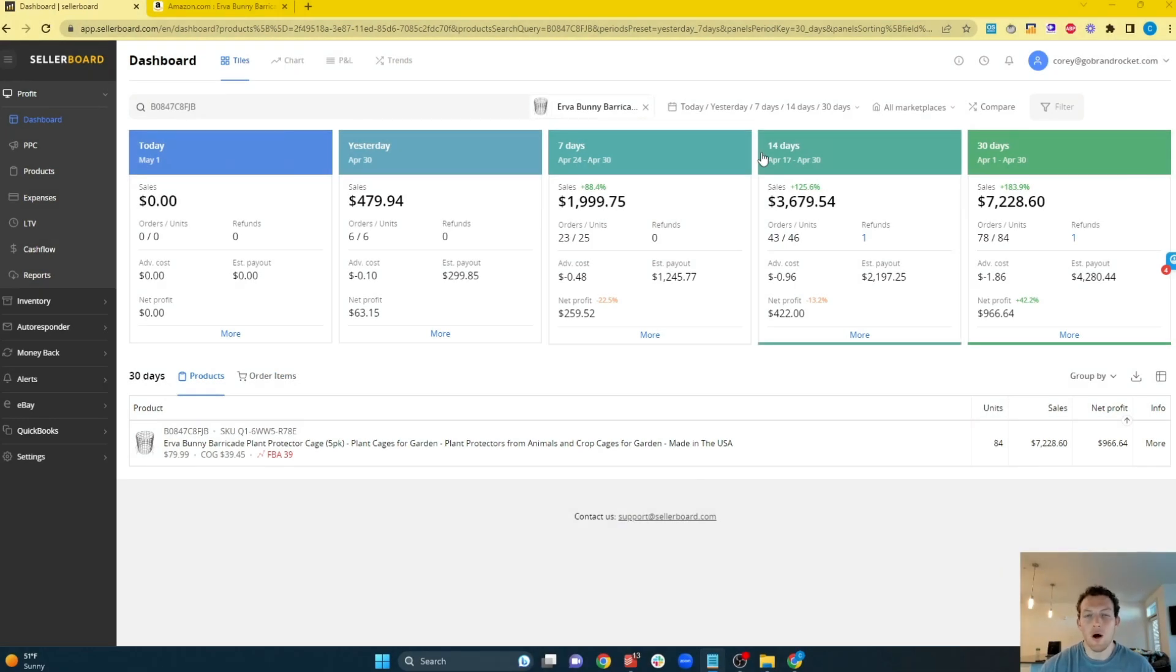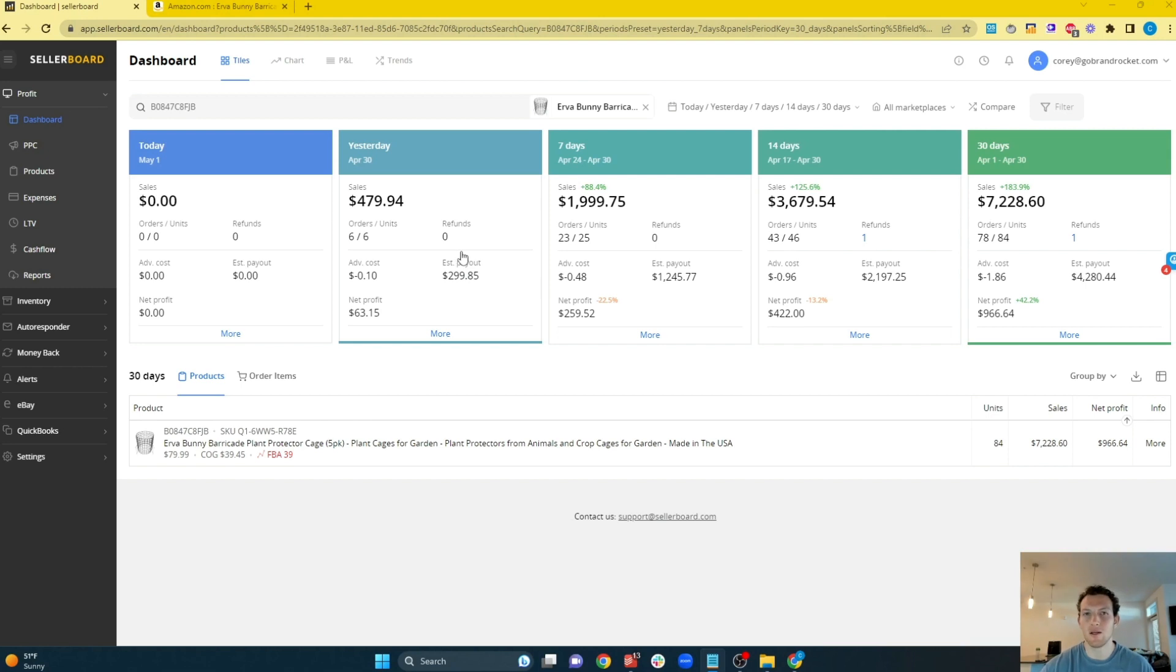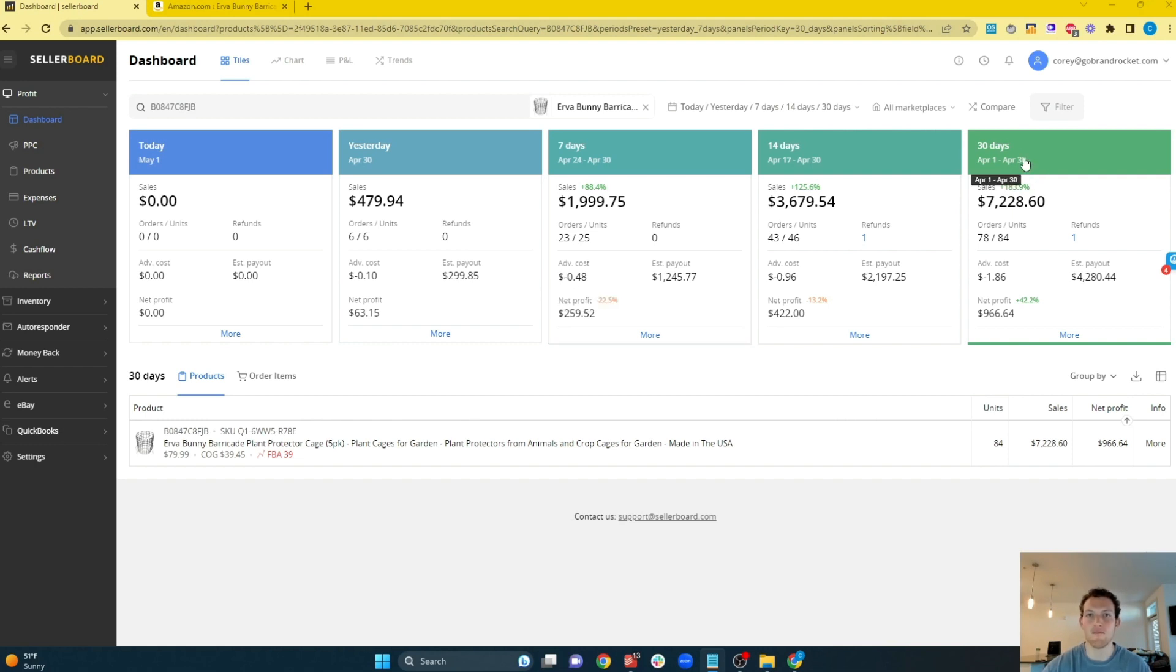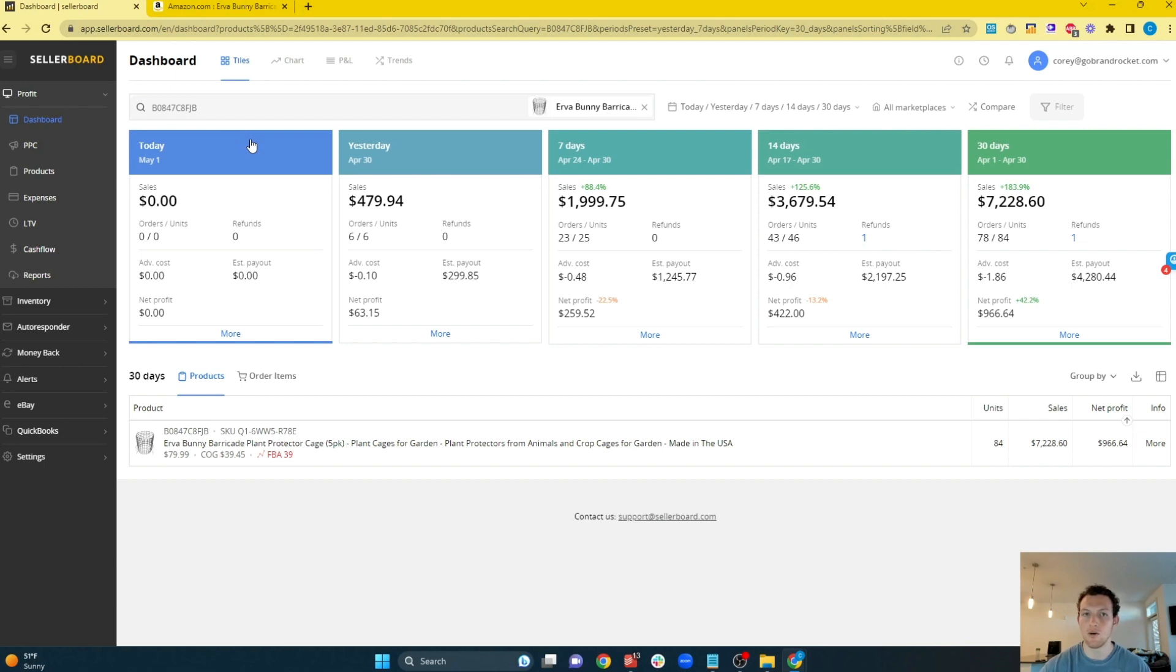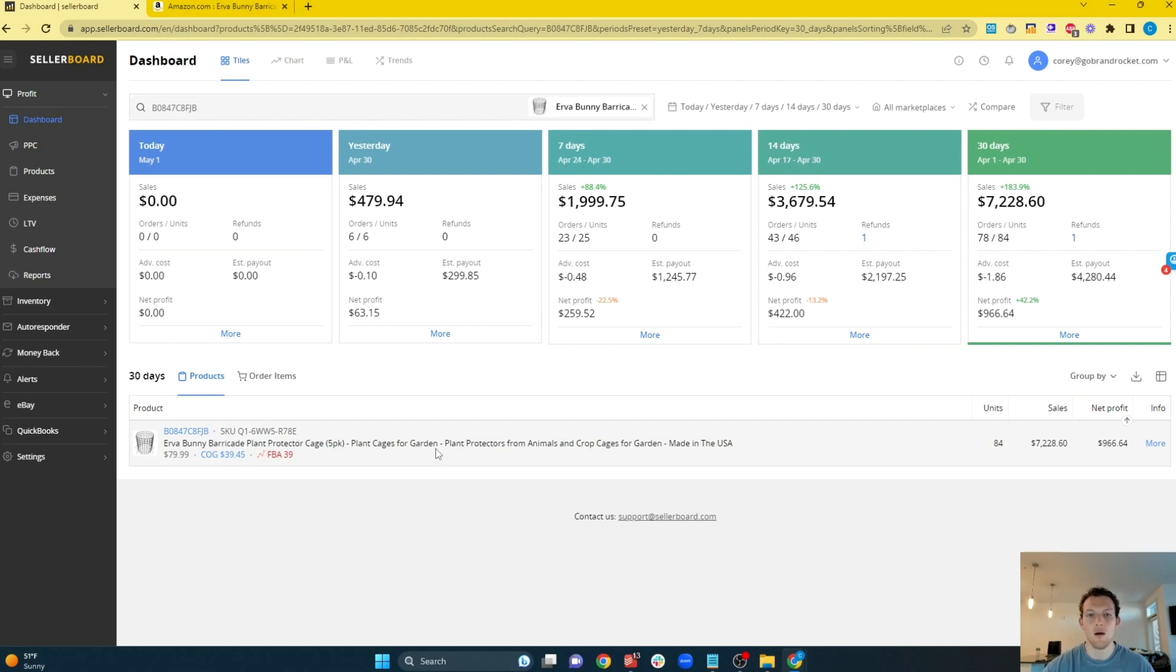So when you log into Sellerboard, this is exactly what your dashboard is going to look like. Now, yours might look a little different because your dashboard is going to have every single product that you carry that you sold in the given timeframe. In this case, I'm looking at a 30-day timeframe, but I'm only looking at this specific ASIN because we have our supplier name in our SKU. So if I were to show you all of our products in our normal dashboard, that would be giving away all of our suppliers, which I obviously don't want to do. So we're going to look at just this one product, which we have an exclusive on. So I'm not worried about anybody poaching it, but this will give you the exact breakdown of how the dashboard looks.